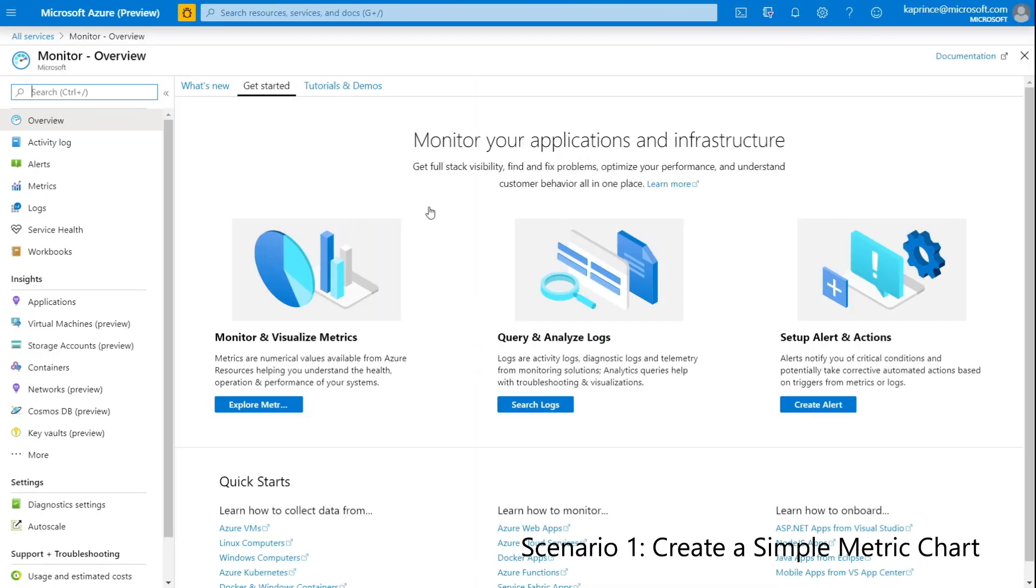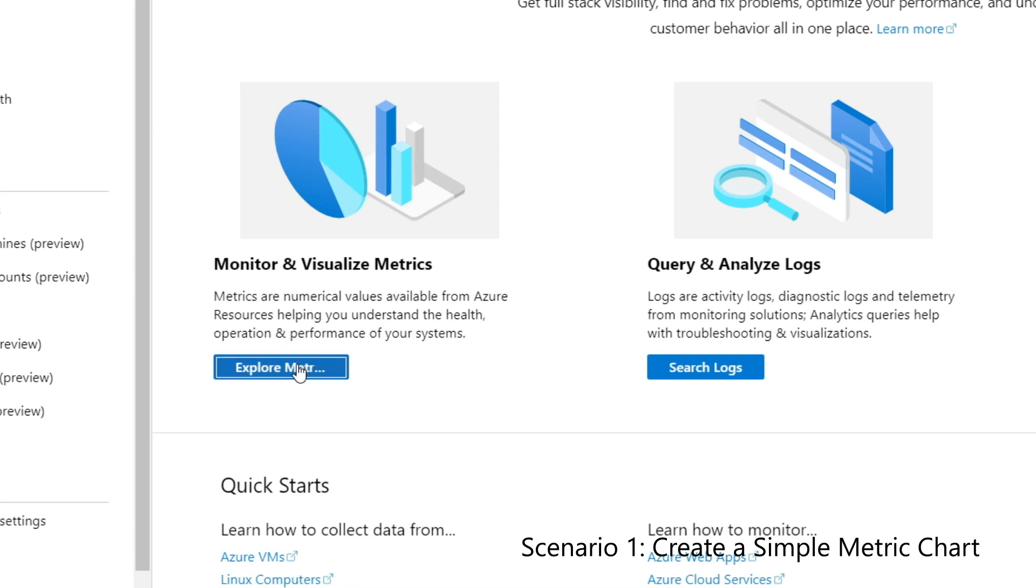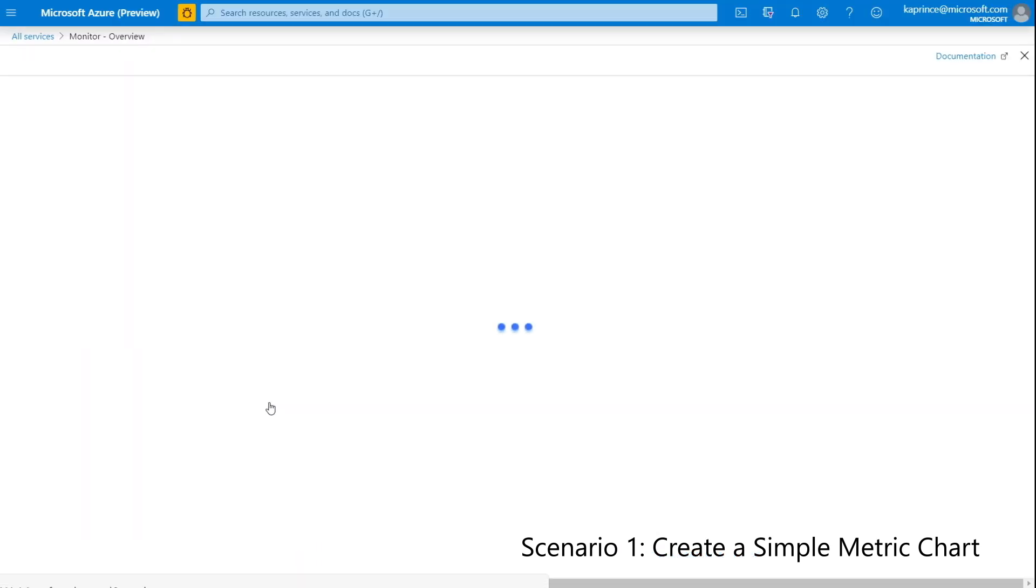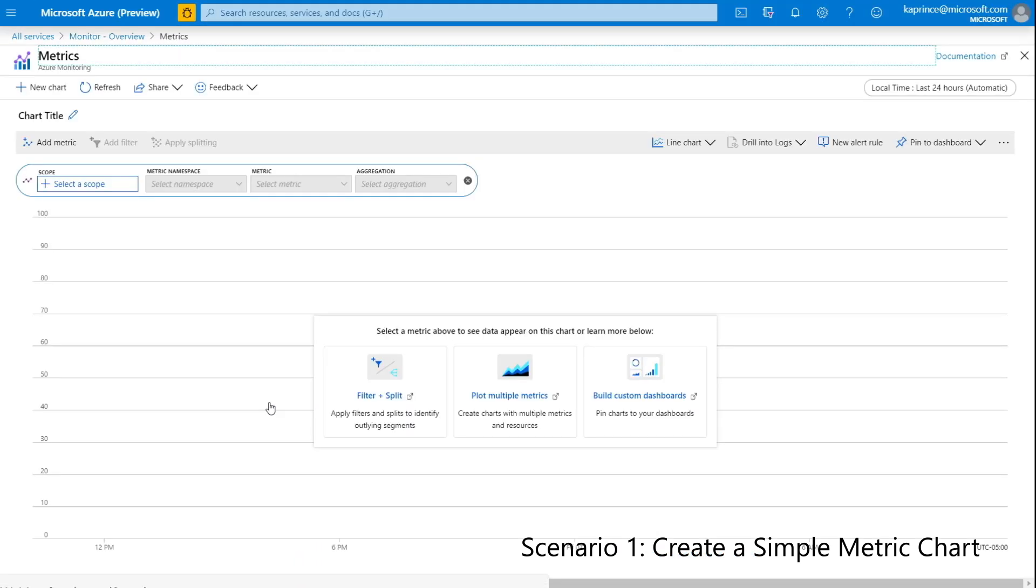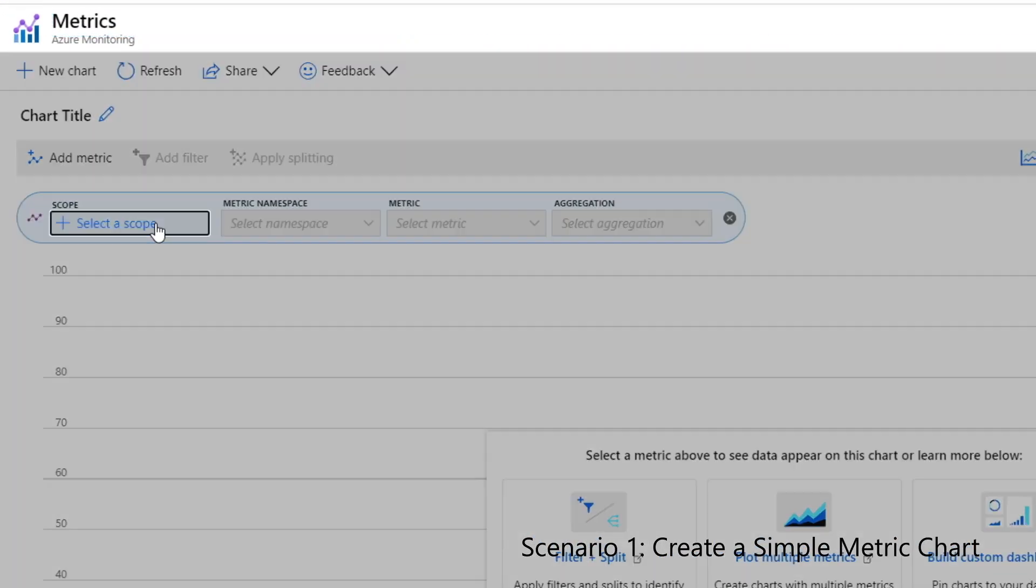So now I'll start with Azure Monitor and click on Explore Metrics. This takes me to a blank metric explorer, where I can select the resource, metric, time range, and chart type.